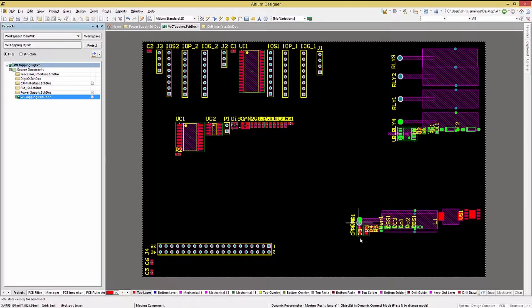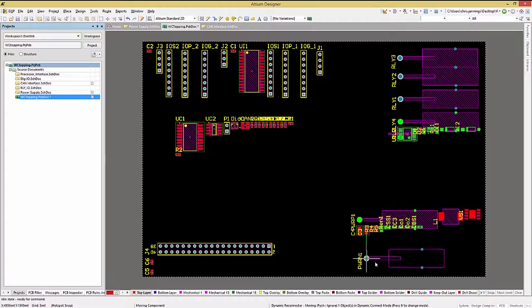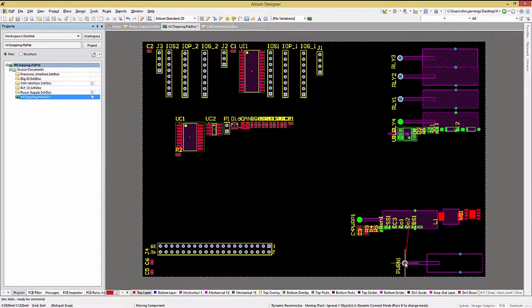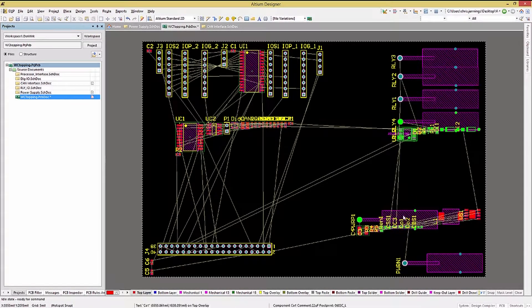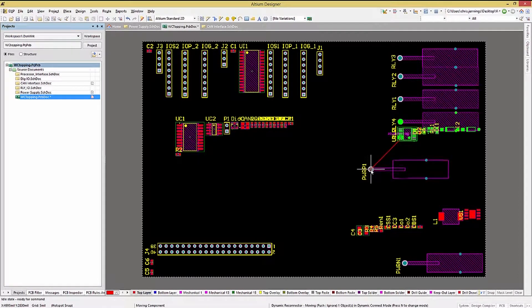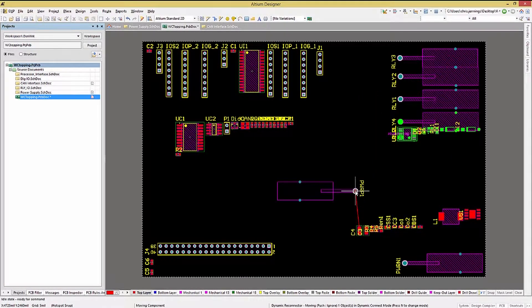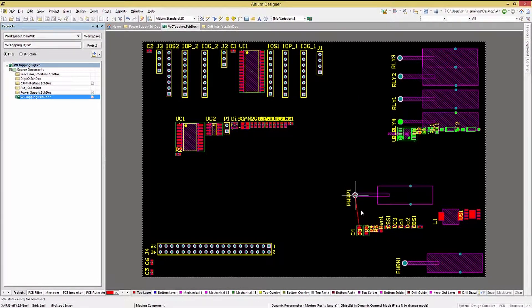As with the schematic symbols, we can tap the spacebar for rotations either counterclockwise or with the control key held down clockwise.